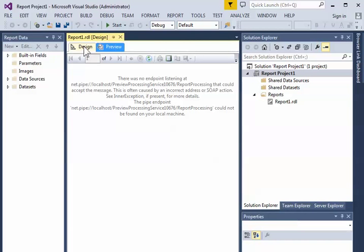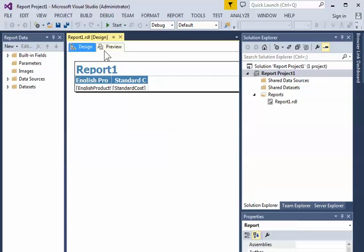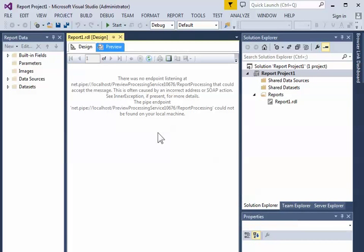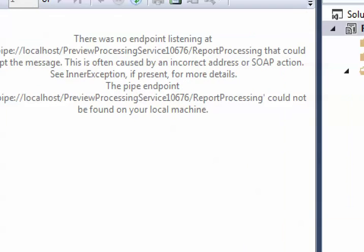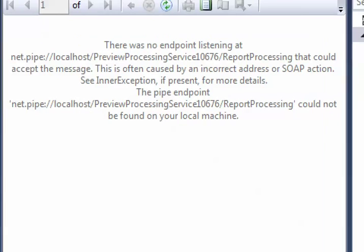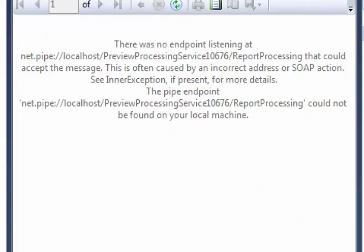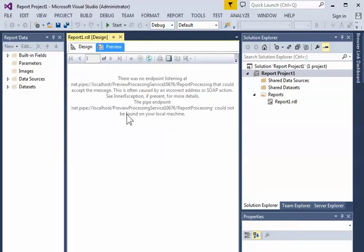So the deal is, you're in design mode, you go to preview mode and you get this response. And the error message is probably accurate but it may not be enlightening.